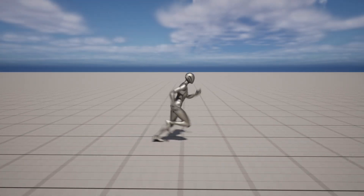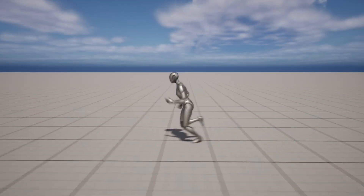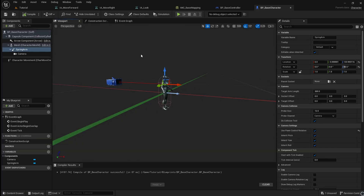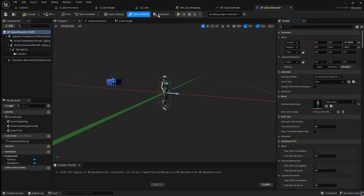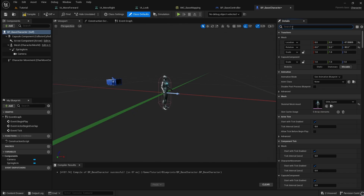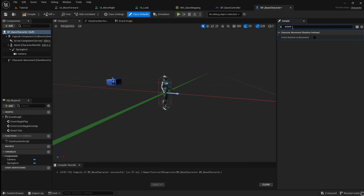If you want the character to rotate separately from the camera, you need to change two settings. Click on Class Defaults, then go to the search bar and type Pawn. Go down and disable Use Controller Rotation Yaw. Next, go back to the search bar and search Orient. Enable Orient Rotation to Movement. Now your character will rotate separately to the camera.